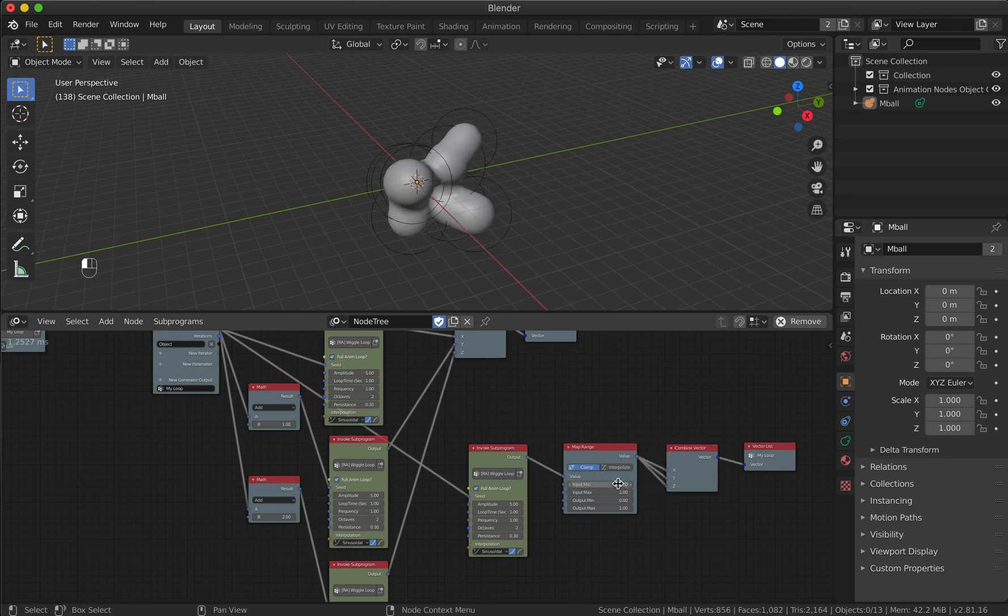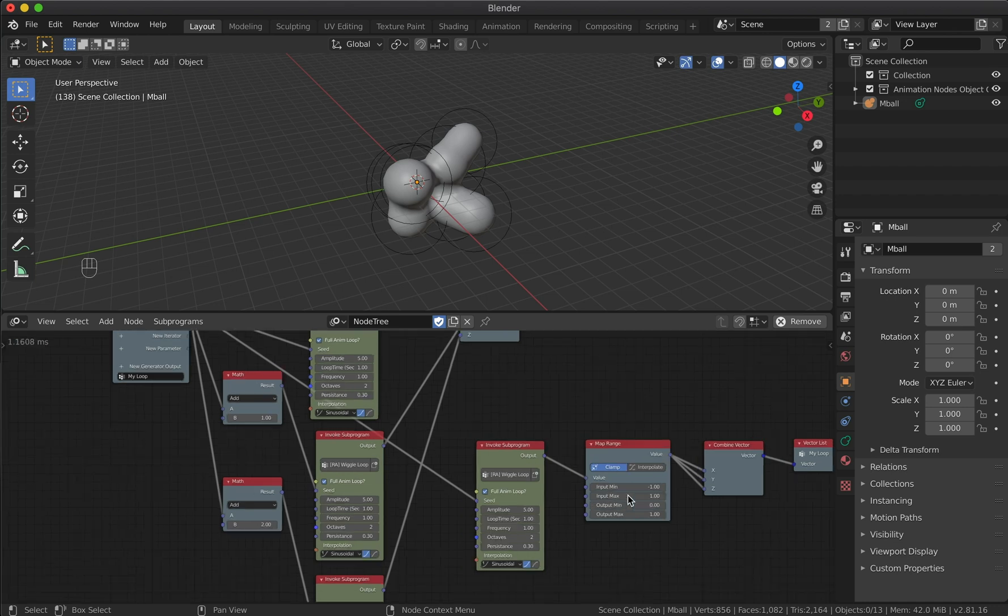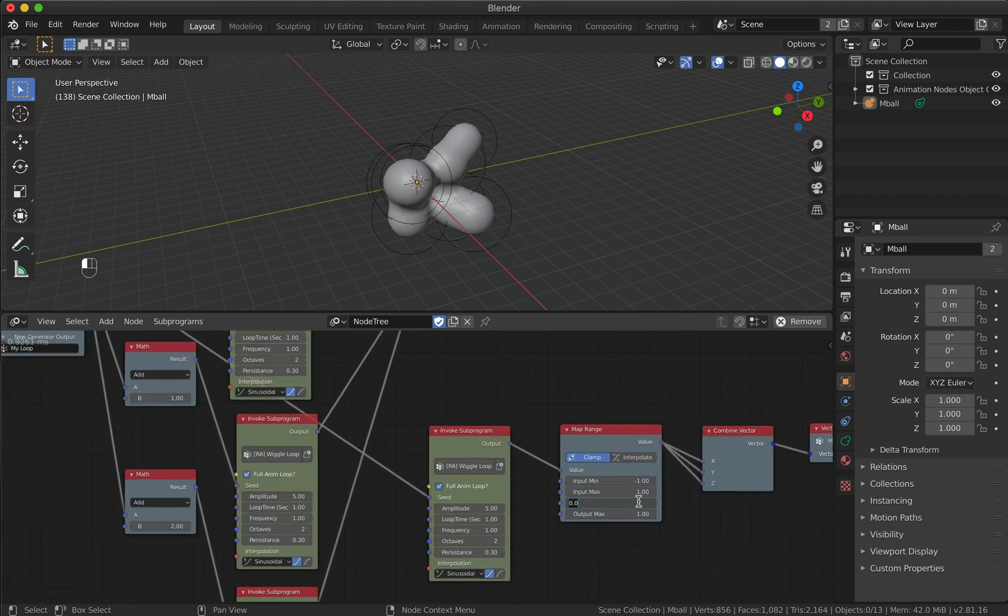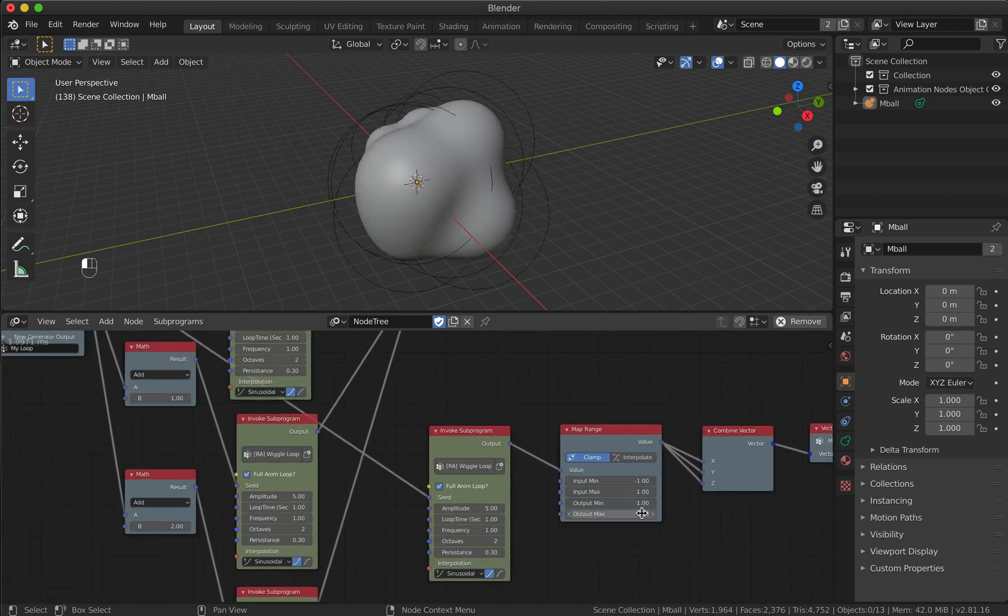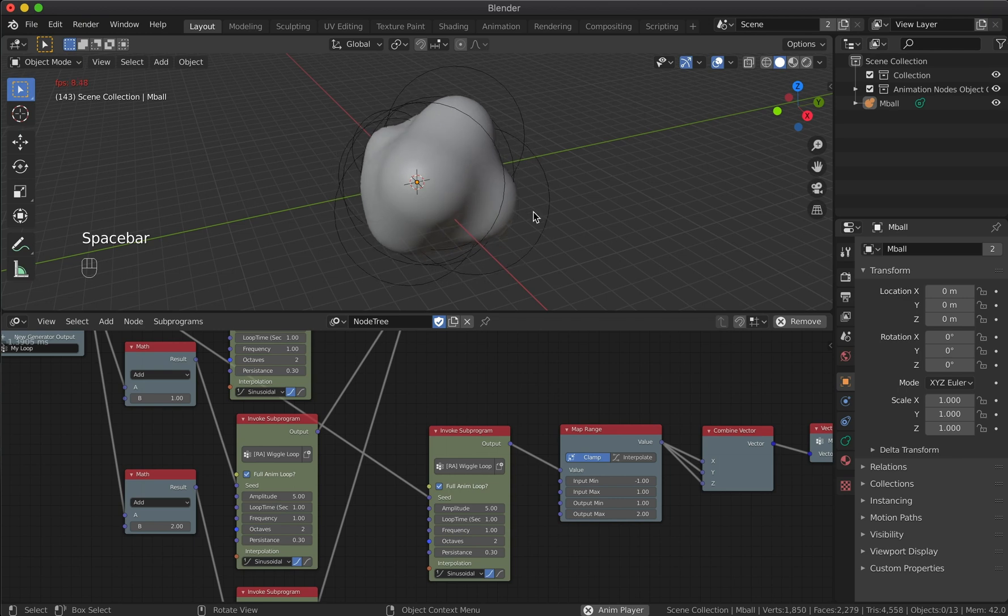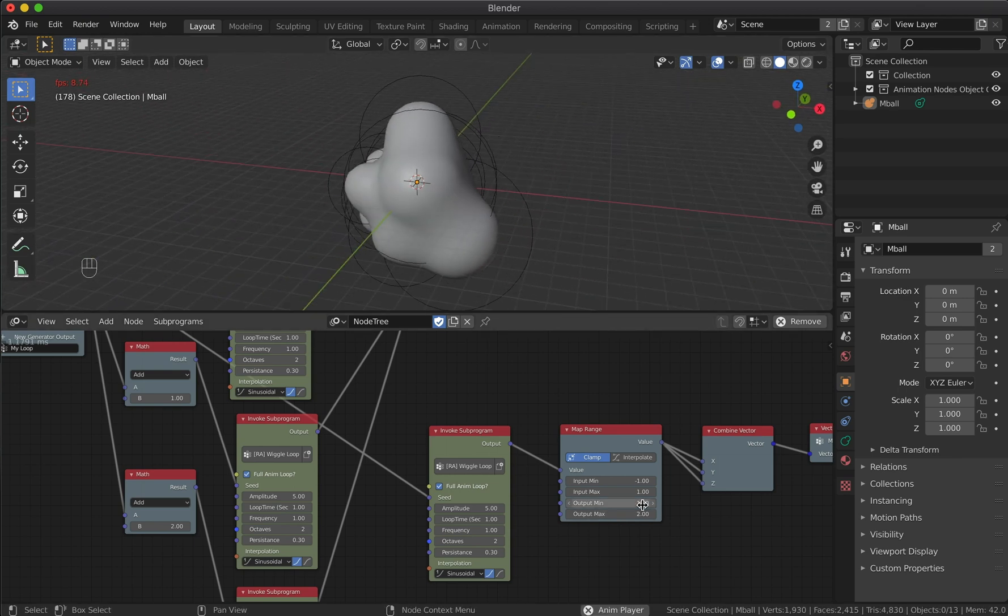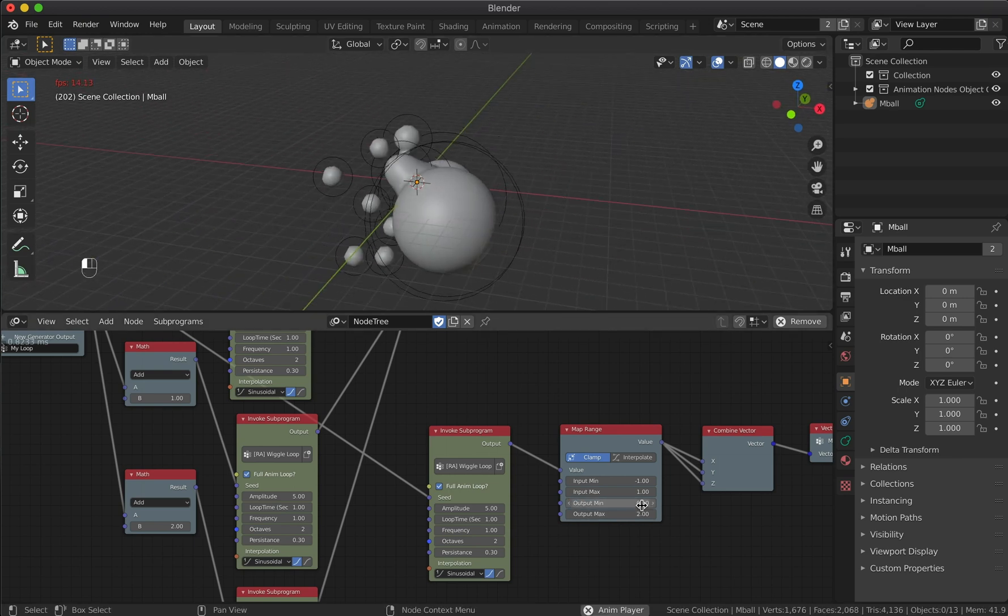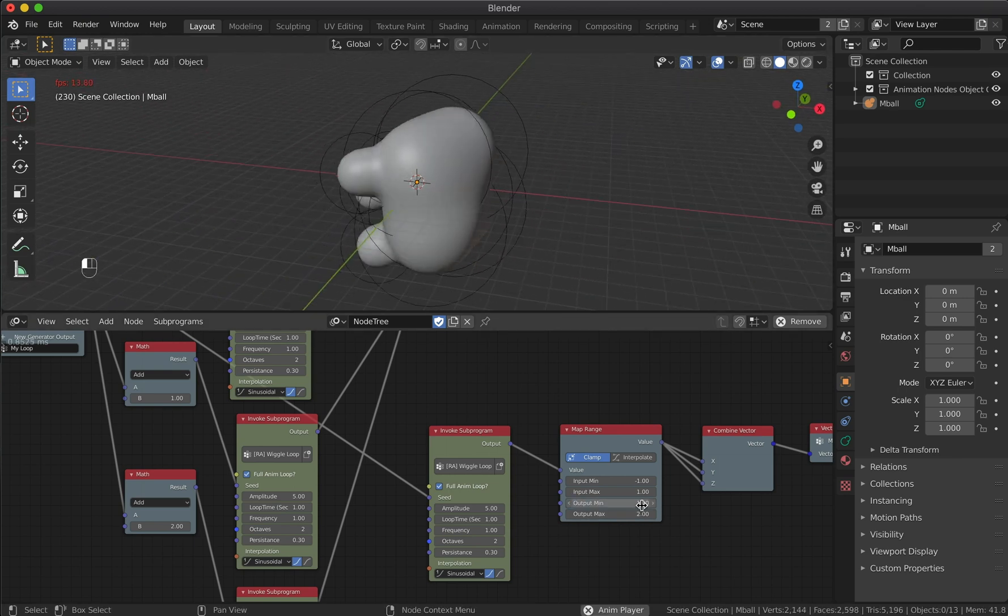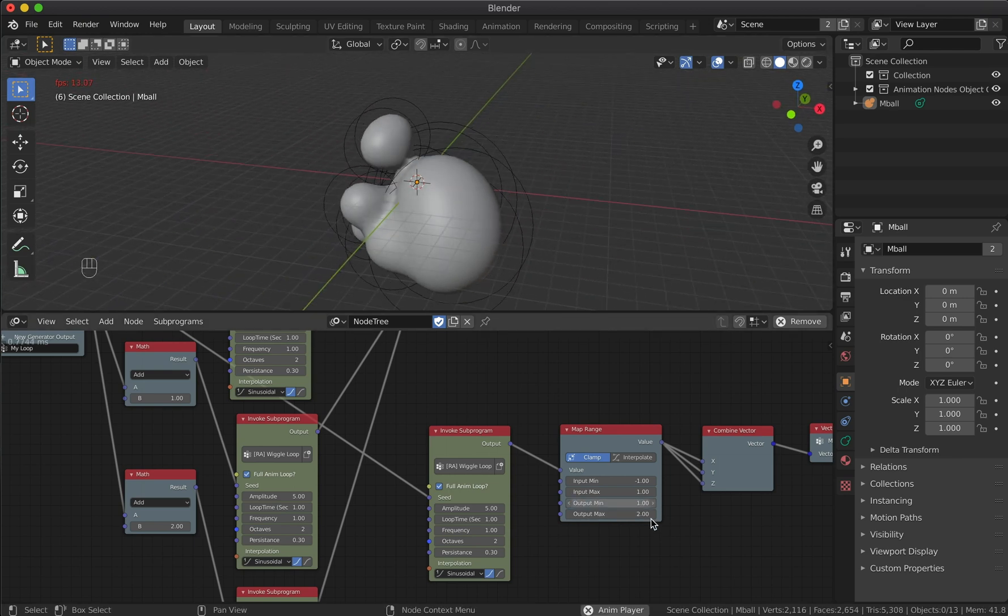We can also adjust the values to customize the look of the animation. Just set the minimum and maximum value for the scale property.